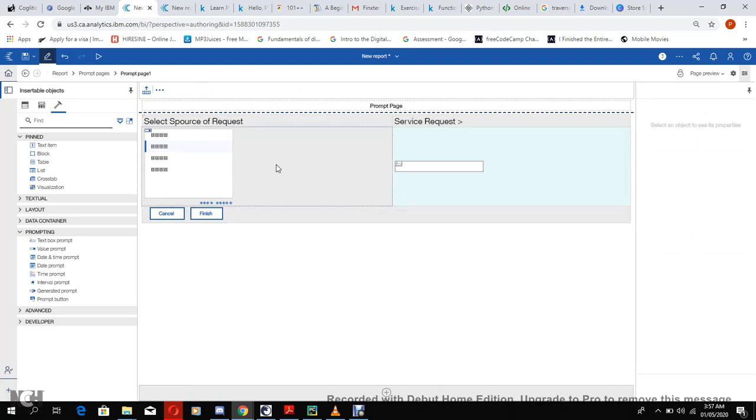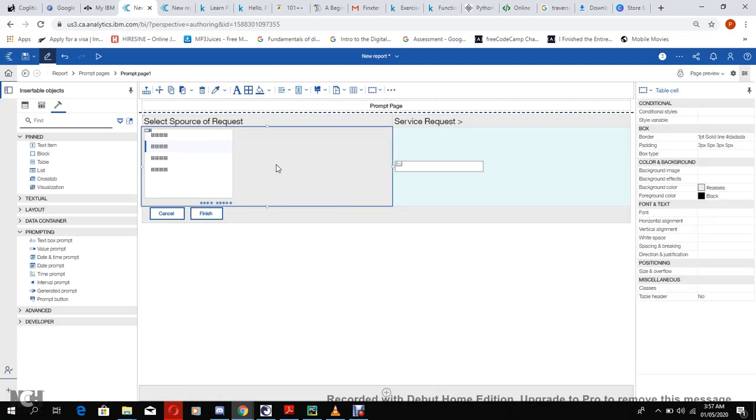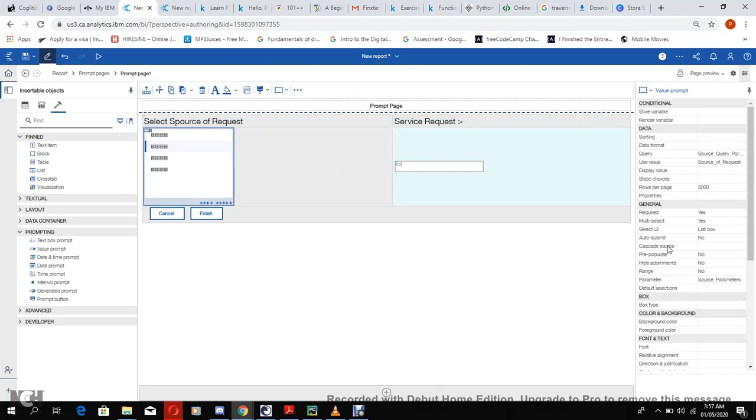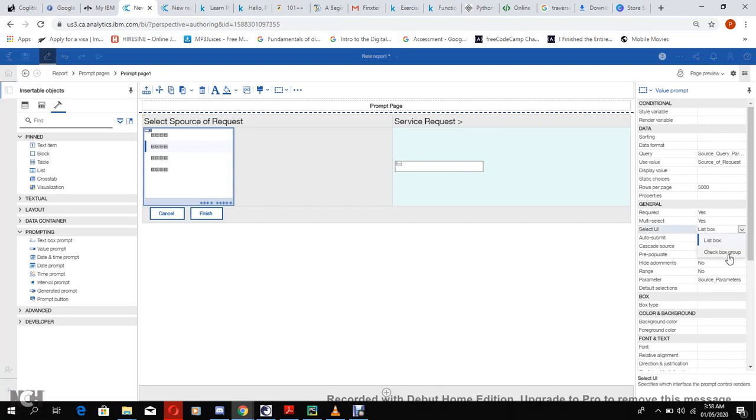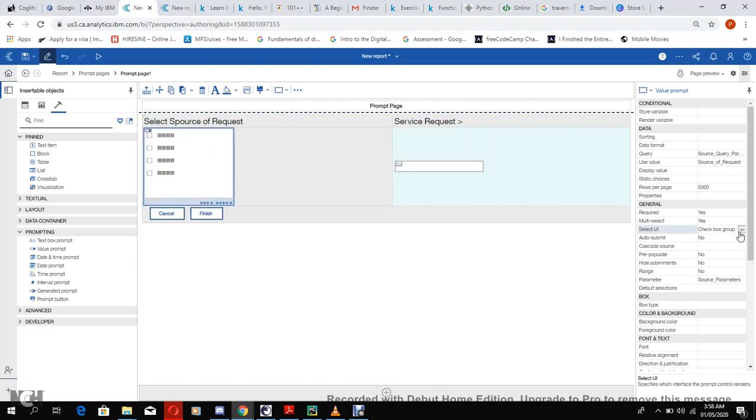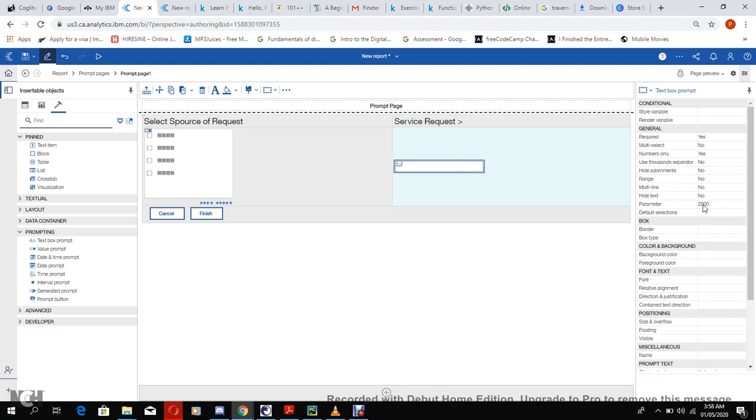Let's check - is it required? Yes. Multi-select? Yes. Select UI list box. Let us put it as check. Auto submits? No. I think every other thing is cool. And here too - required? Yes. Multi-select? No. Numbers only? Yes.